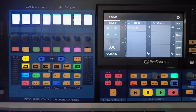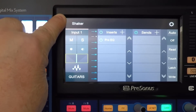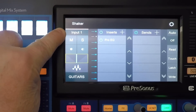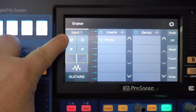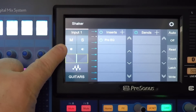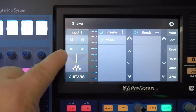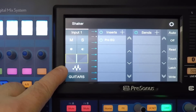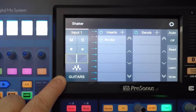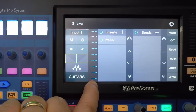Now let's look at some touchscreen controls. When you have any track selected in Studio One, you can access all of these controls via the touchscreen. You can see the track name, the input source, you can mute the track or solo it, record arm, enable input monitoring, view the pan position, view the track type, view the output destination for the currently selected track, and the metering for that track.